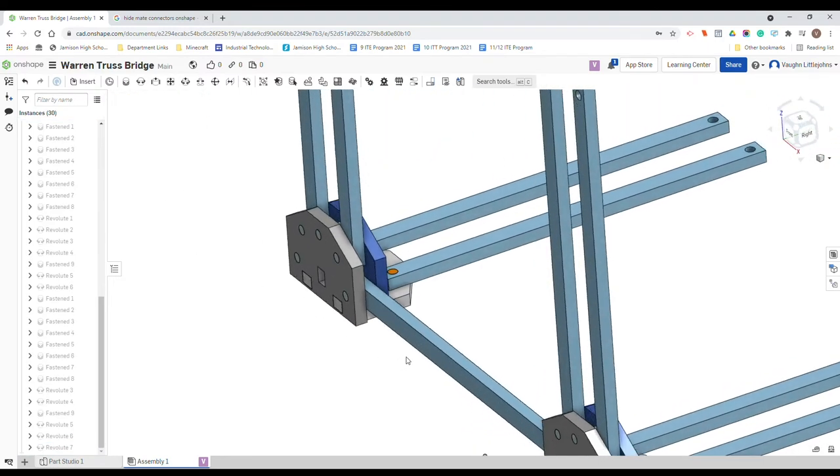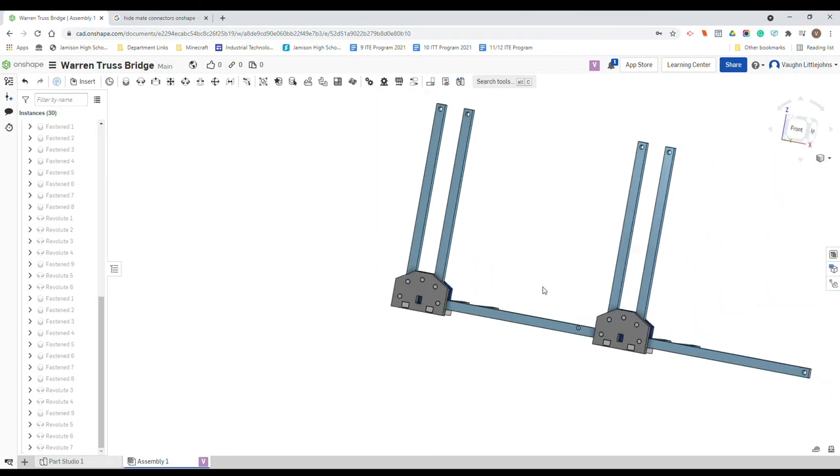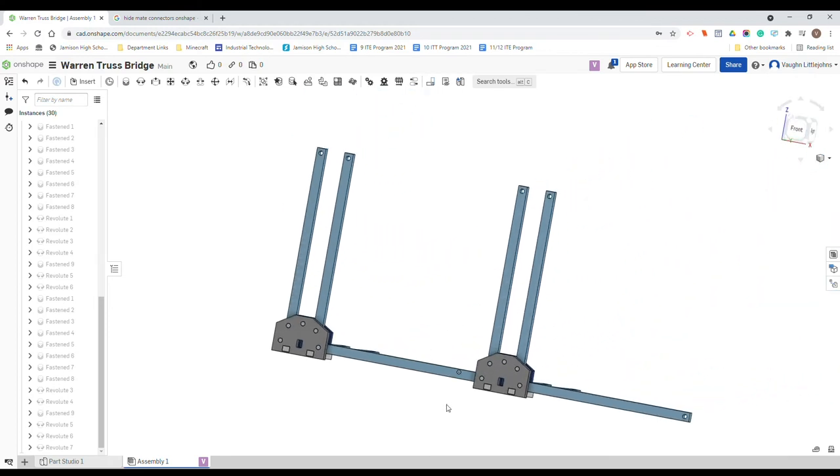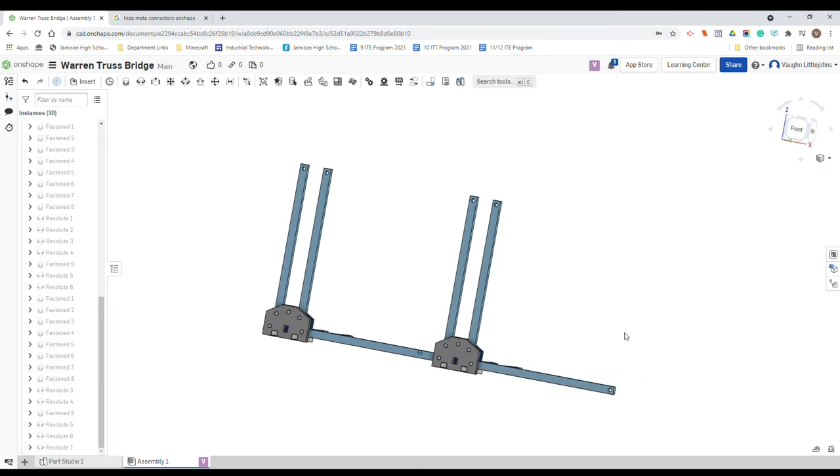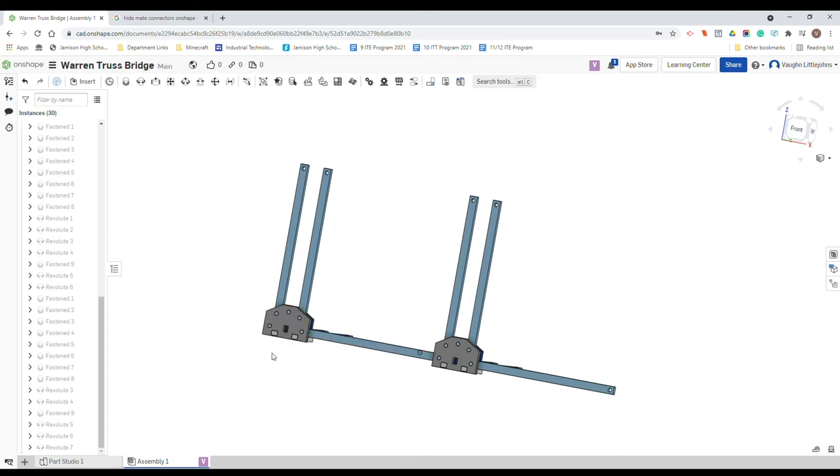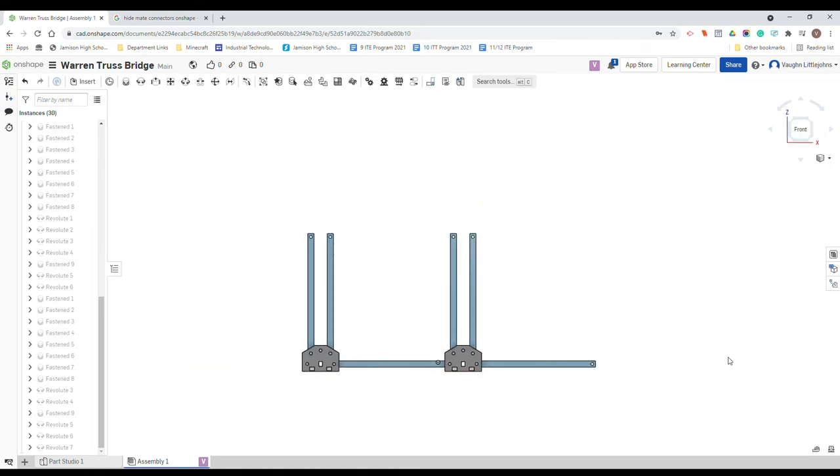Close that. Next revolute mate, we don't need that one yet, and we are starting to assemble our bridge. So we're going to do the same thing on the other side. Now we've just got this bottom row going. We're going to have to have four of these groups down the bottom which will create our base of our bridge.